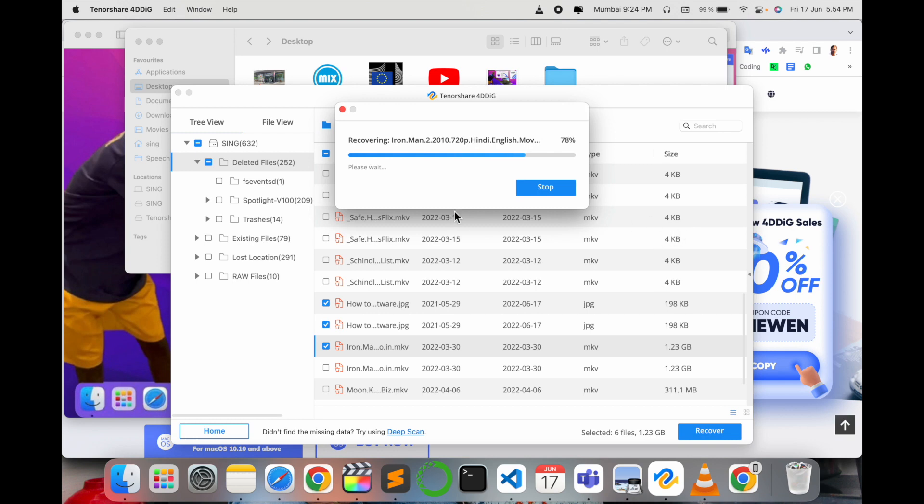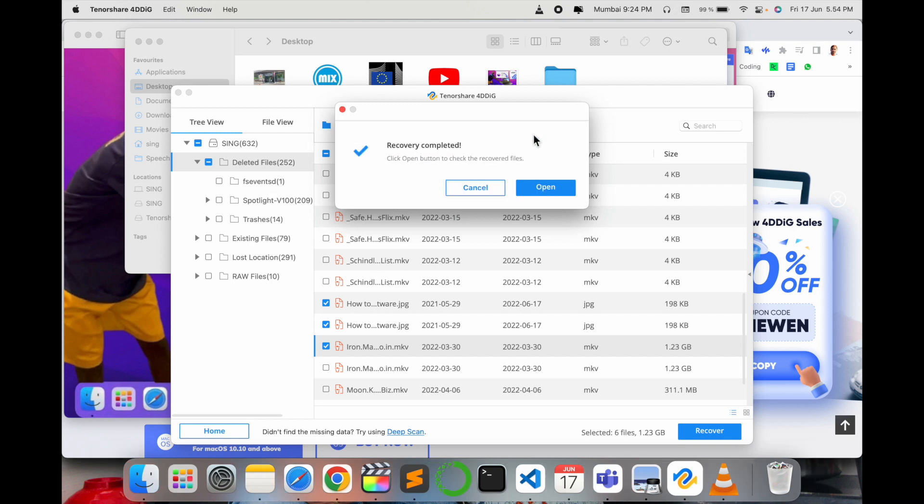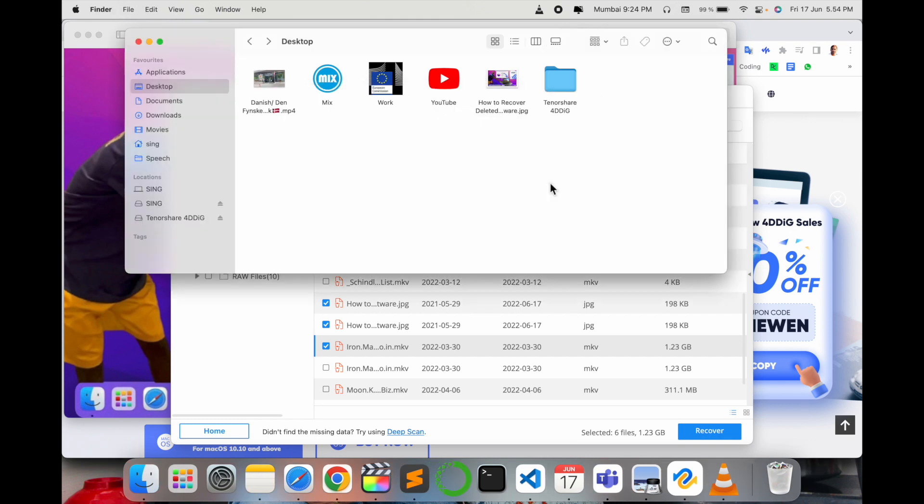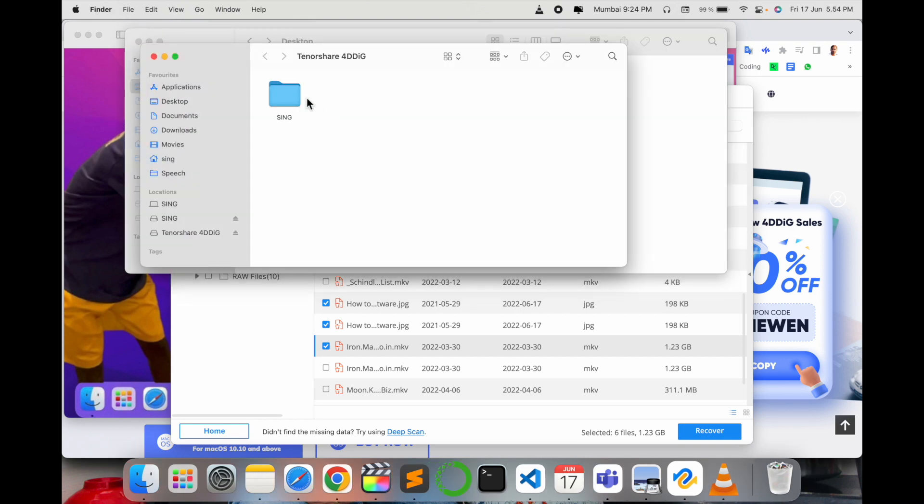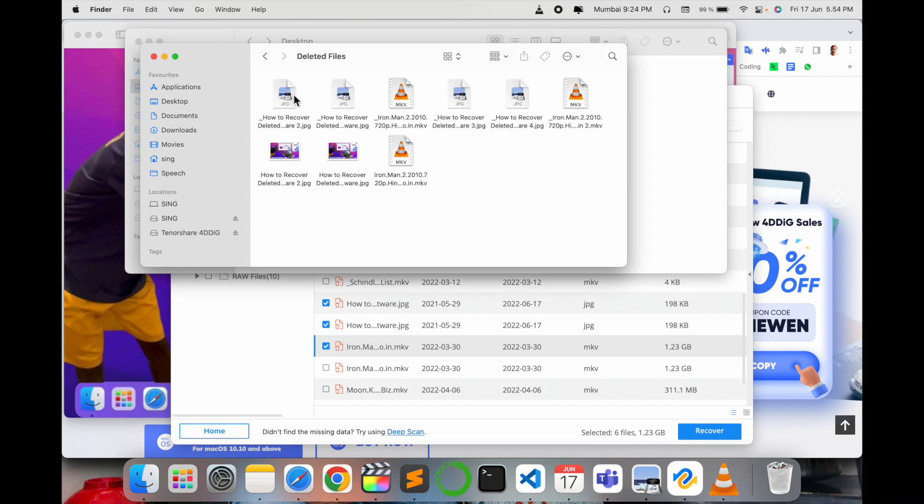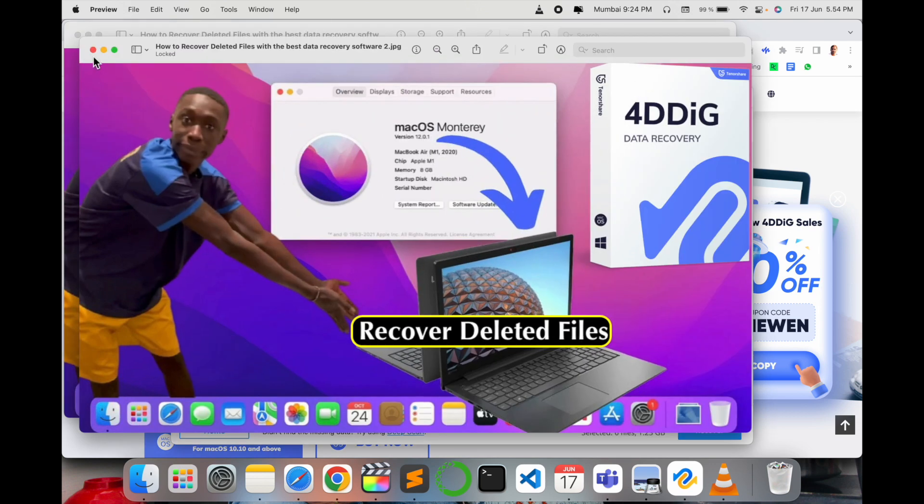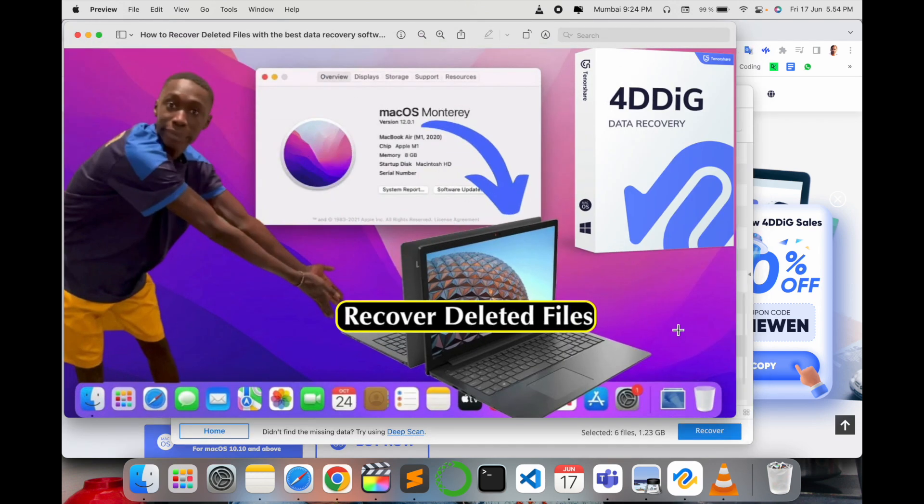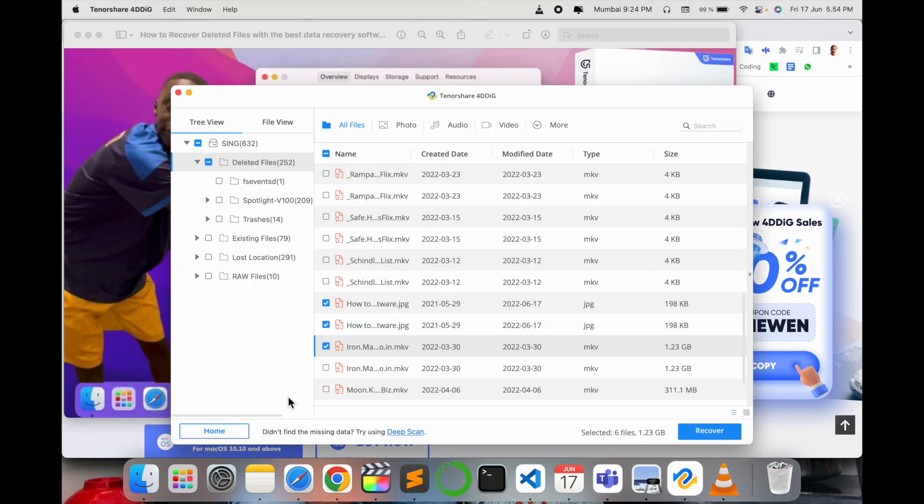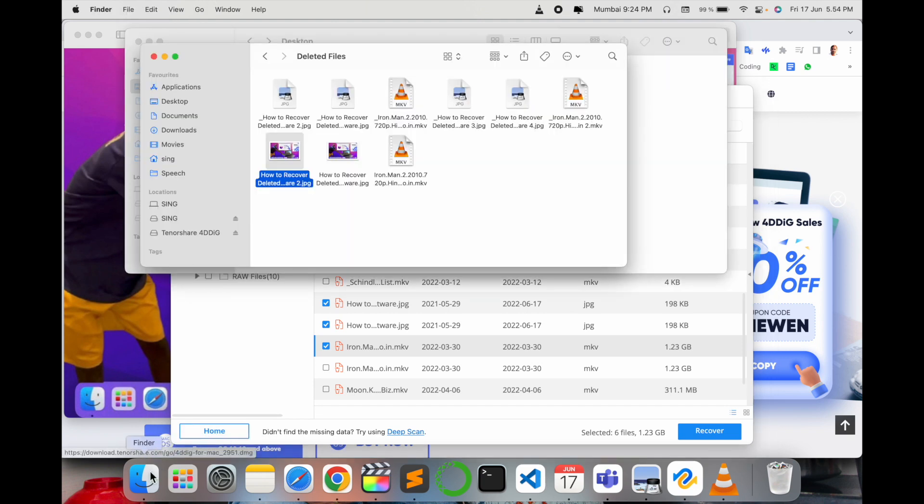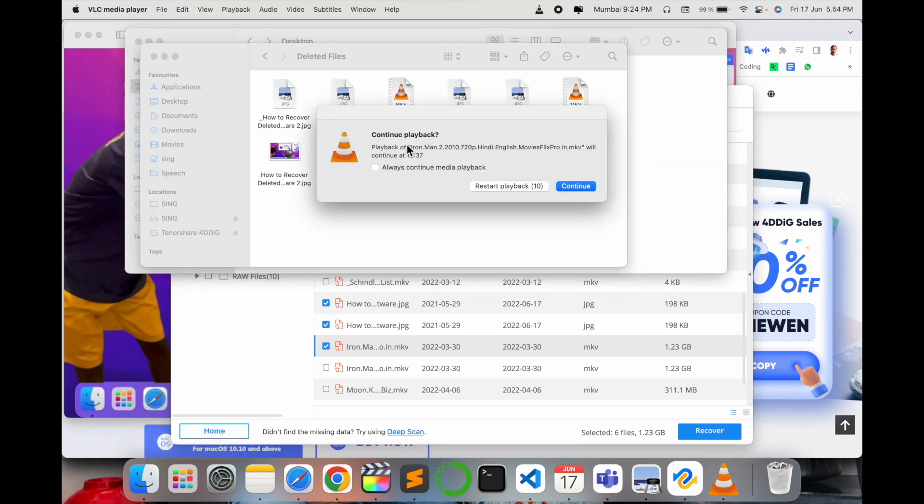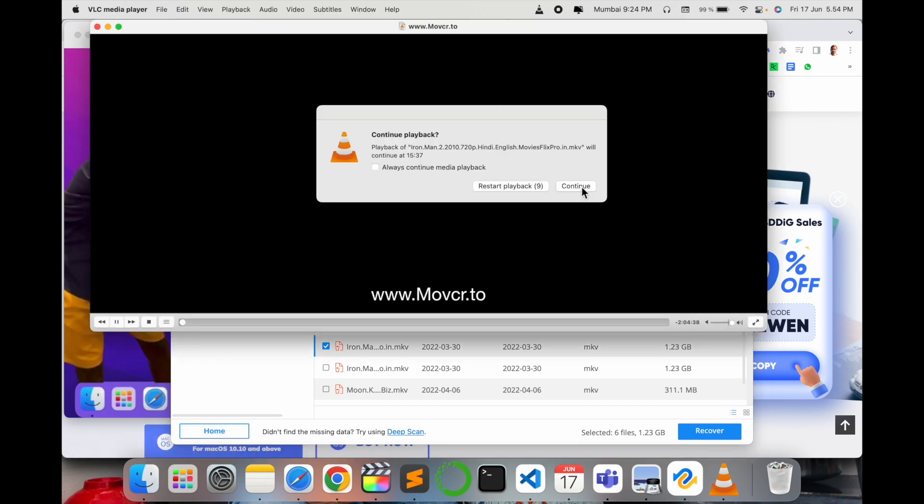Now let's go to the folder and see if we are able to recover the files that we are looking for. Yes, so this is my file which I tried to delete and recover. Let us see quickly the movie part if we are able to play it.